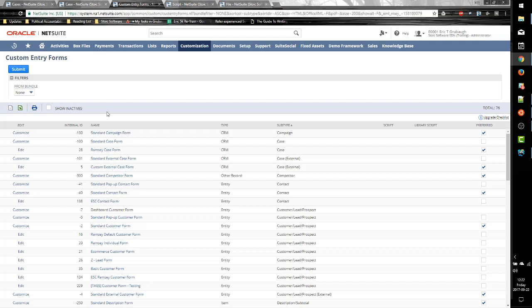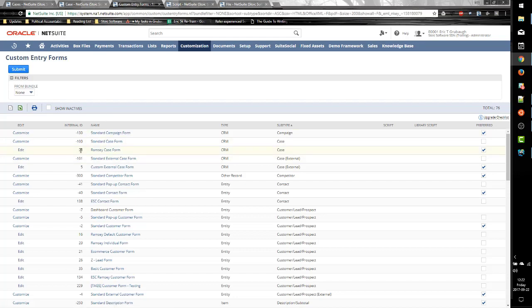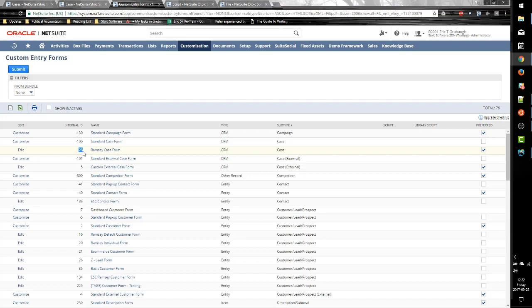Now you do need to be careful with these numeric internal IDs, as they can vary across accounts. So they may be different, say, from a sandbox to a production account. And so that is something you need to be careful with. Make sure you are using the correct number for the correct or corresponding environment.